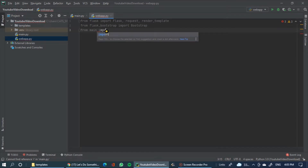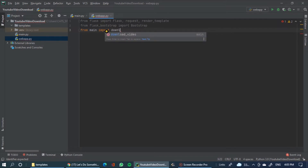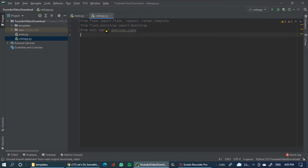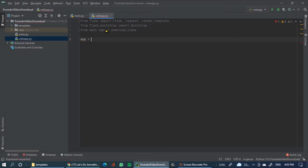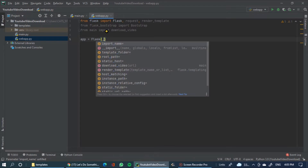Import the download function. Import — this is the application. App is Flask — Flask bracket name, one argument.